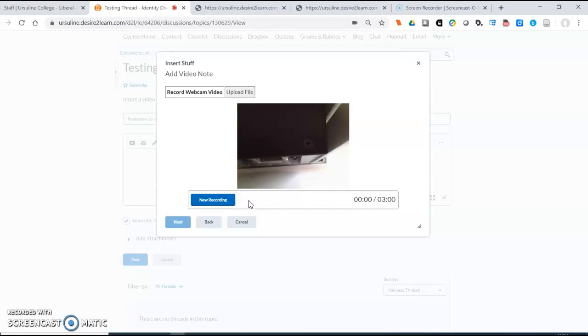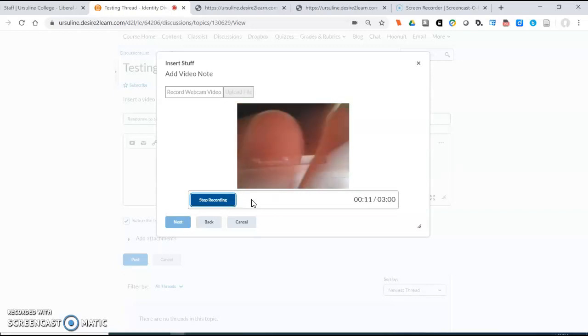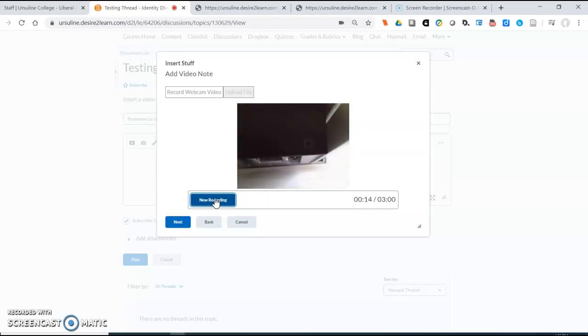Now my webcam is pointing straight up at the bottom of my computer so that's not very helpful in creating an interesting video but I will walk you through the process in any case. So I select new recording and this is actually recording my voice and whatever is on the camera. So here I'm going to put my hand here so you can tell that it is recording live. Now I'm going to stop.